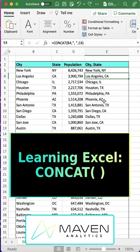This is the concat function in Microsoft Excel. It comes up all the time. It's a really handy tool and it's something that you can learn really quick.